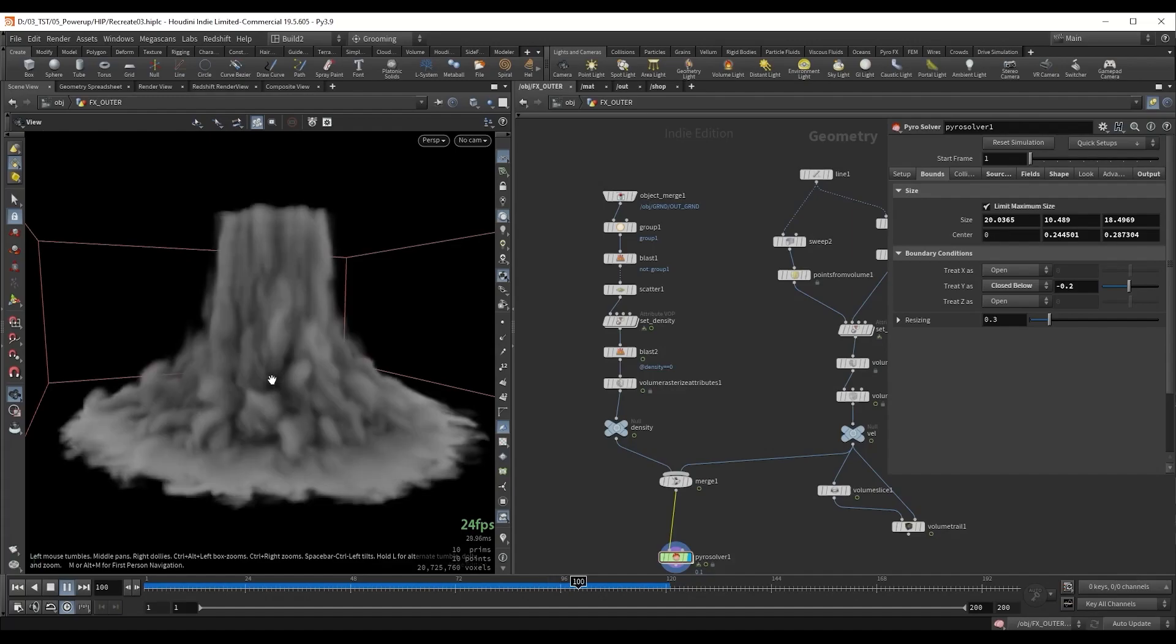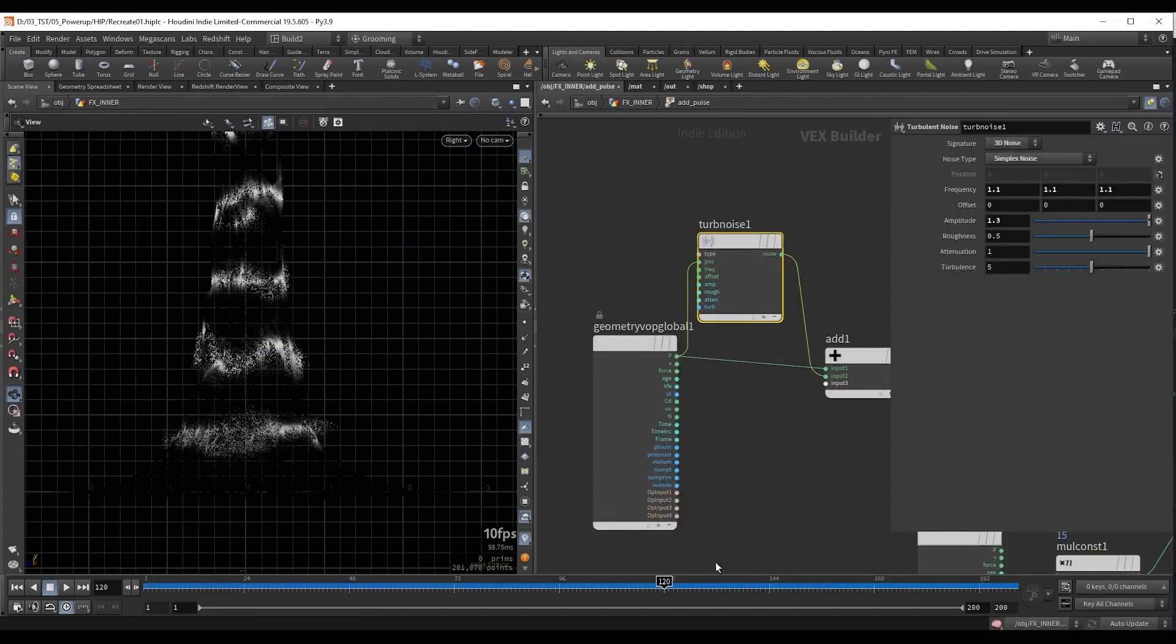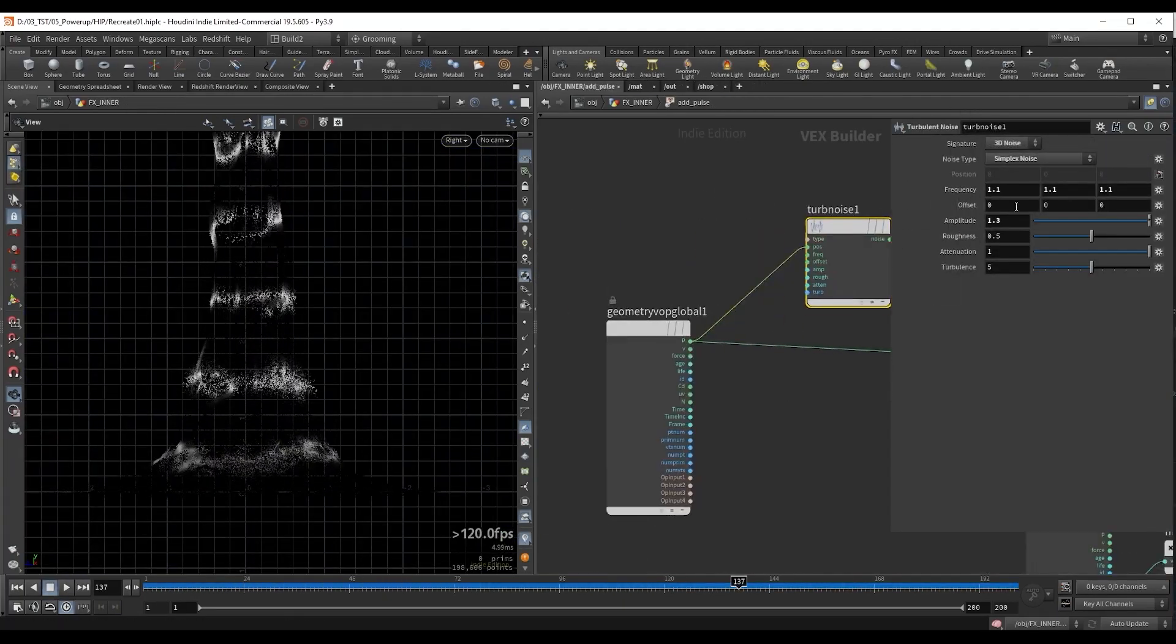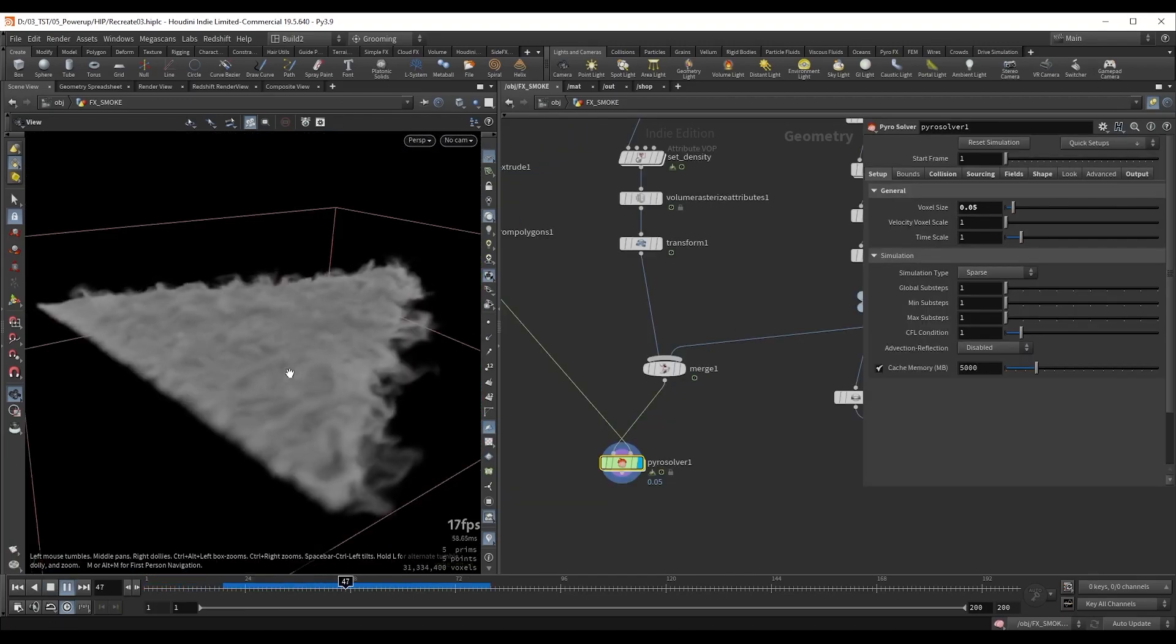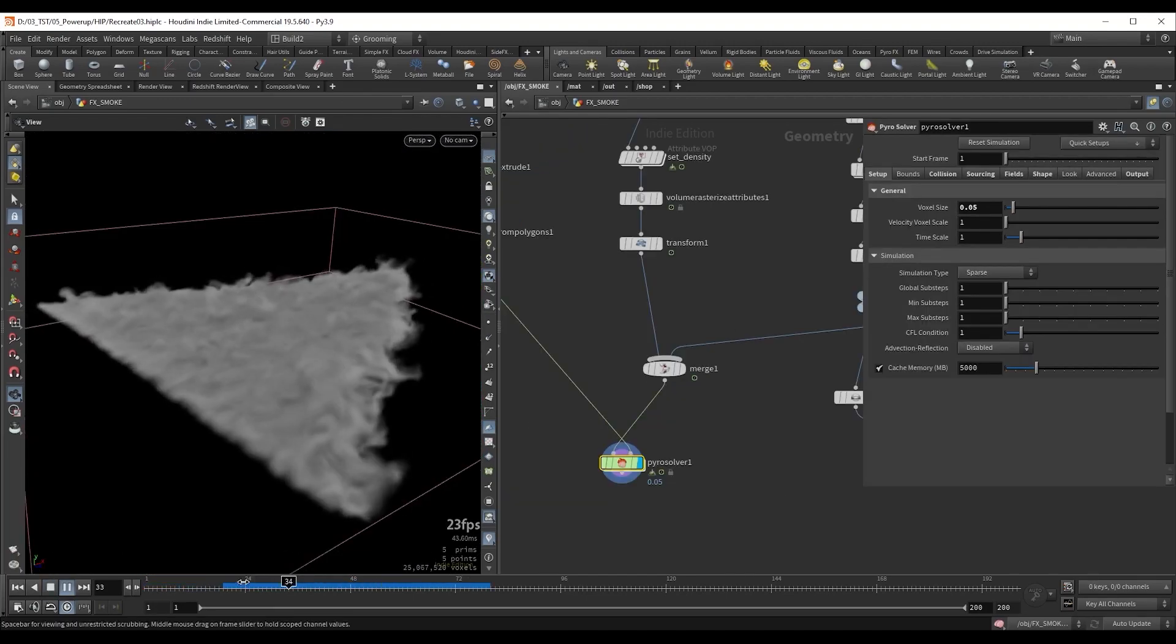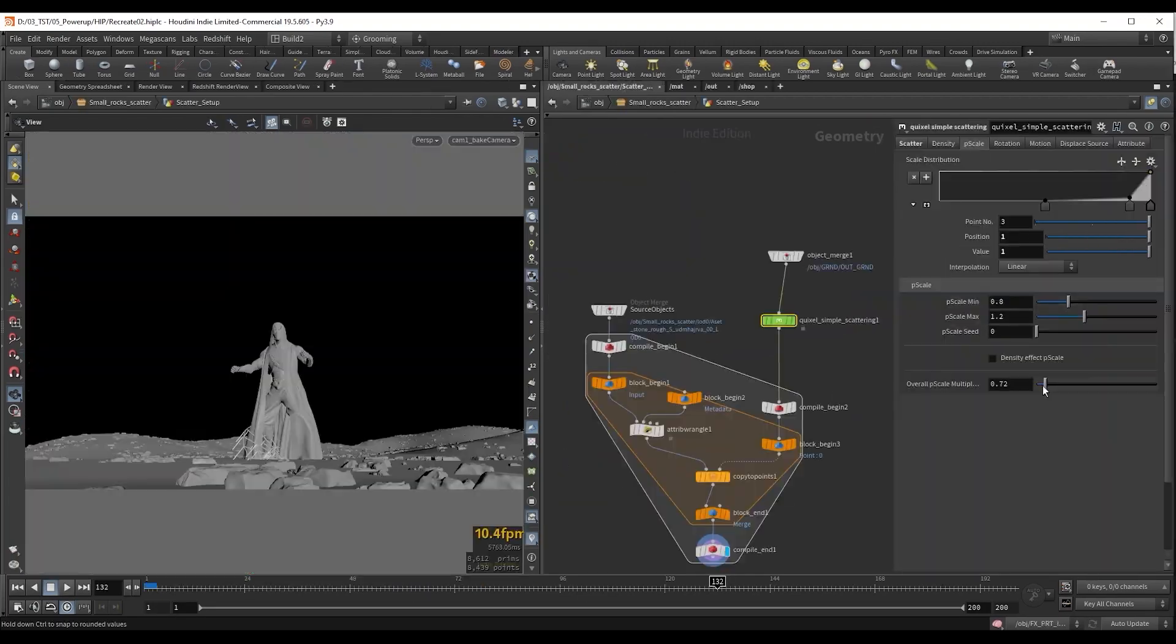I will show you different ways to control particles during simulation and also post simulation. We'll create custom velocity fields and use different micro solvers to get a unique and stylized look.